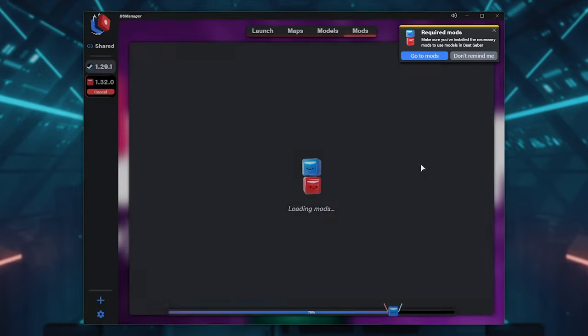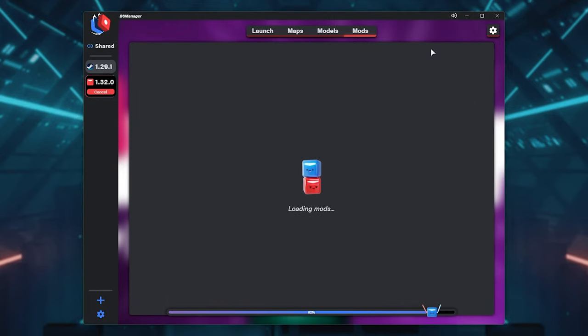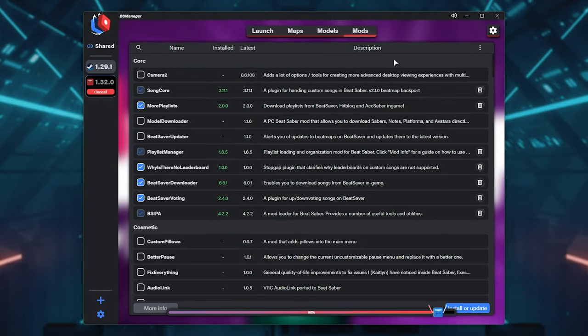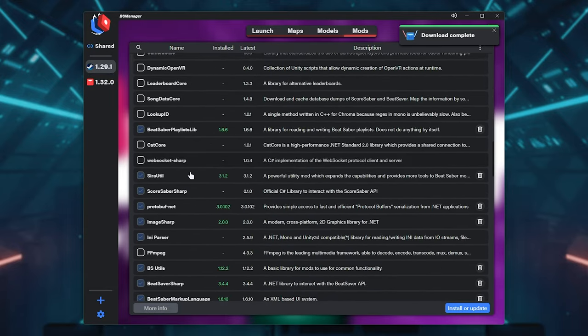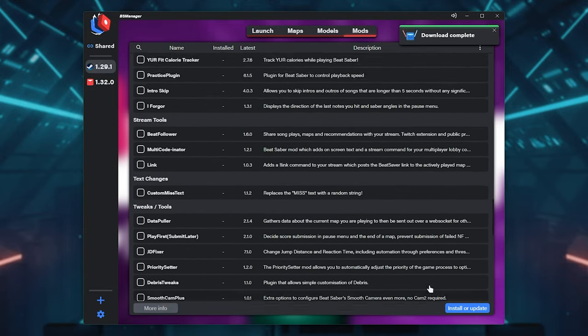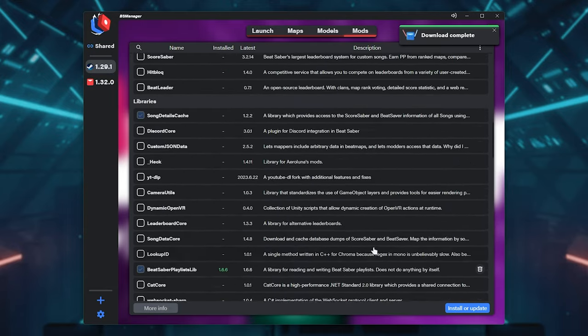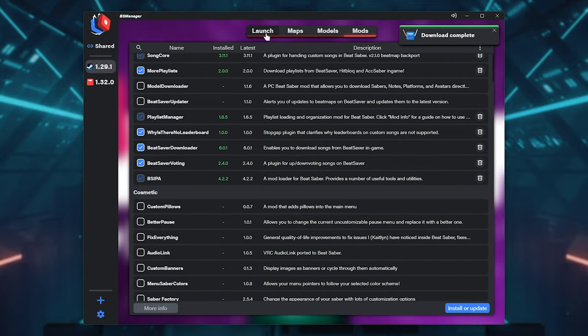And finally, on the Mods tab, you'll get a disclaimer, so I'll accept. And it says, make sure you've installed the necessary mods to use Beat Saber. Simply just make sure you have whatever mods you want ticked here. Click Install or Update, and it's pretty much the same as the other one, just now we have extra tabs here.